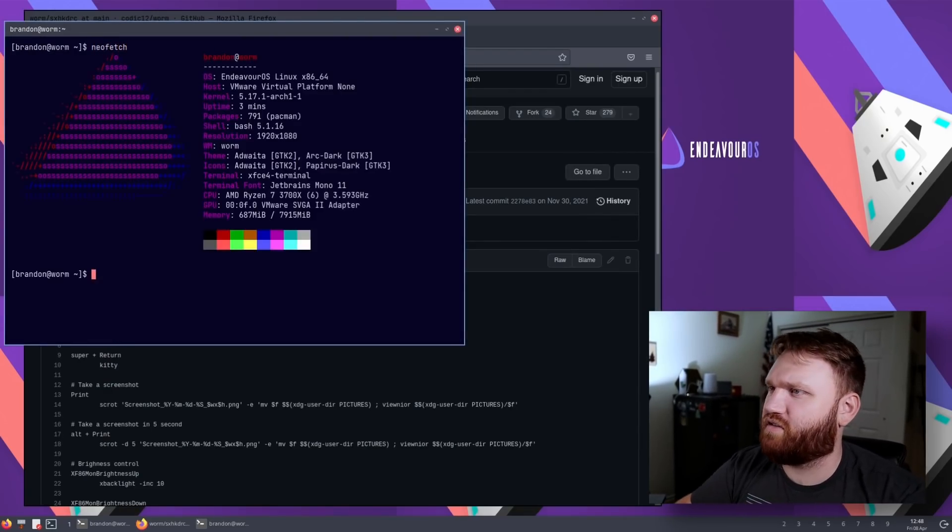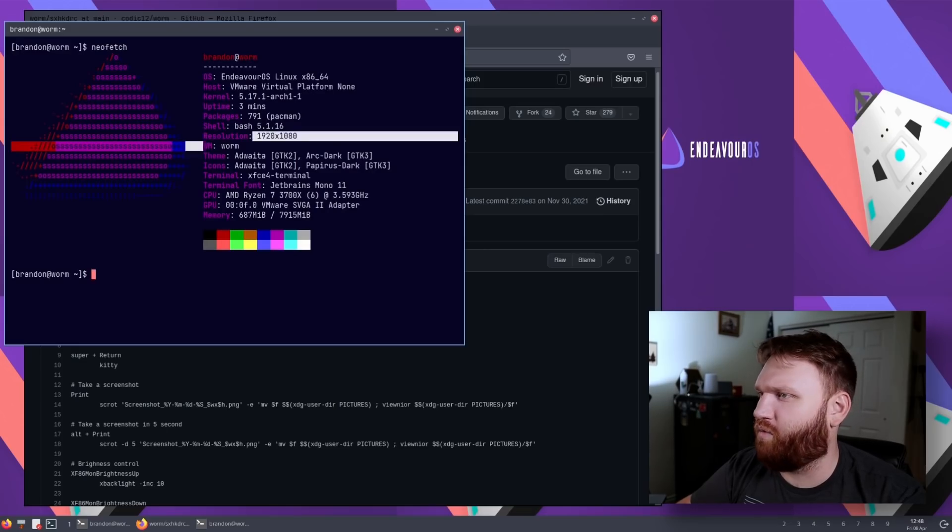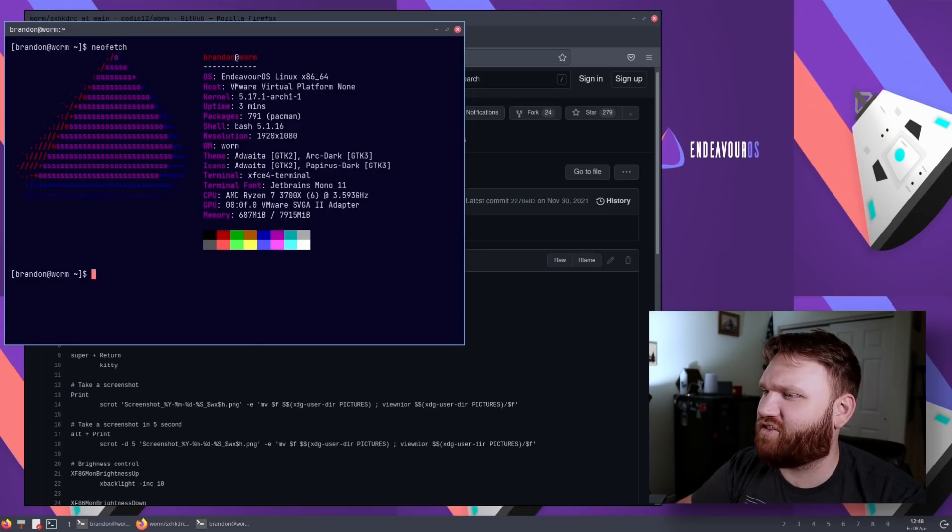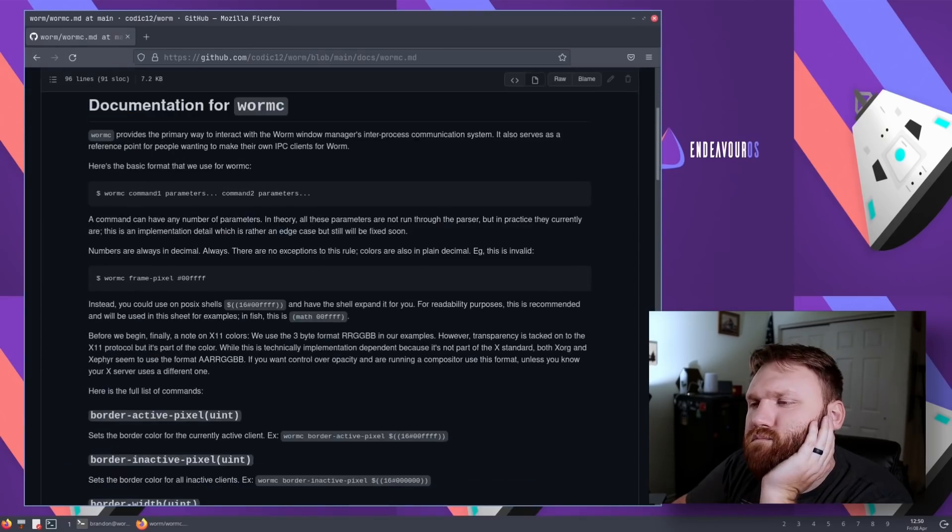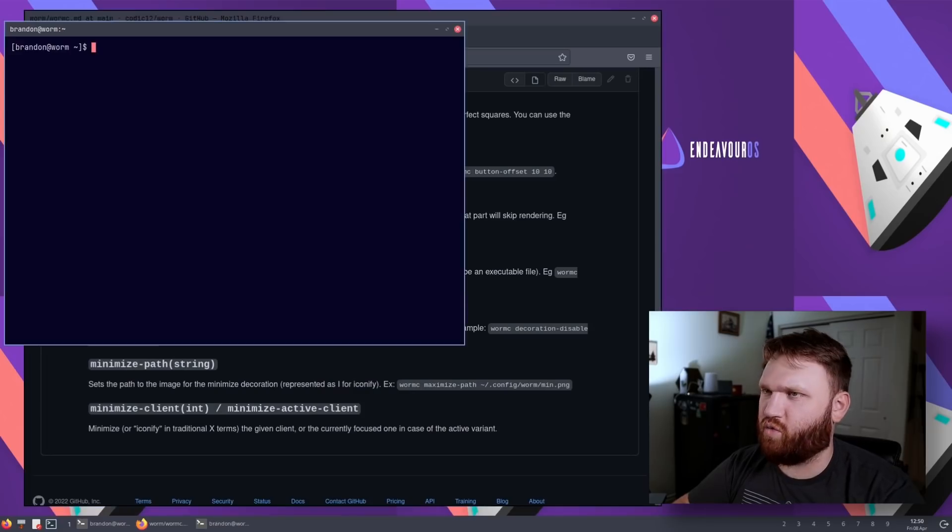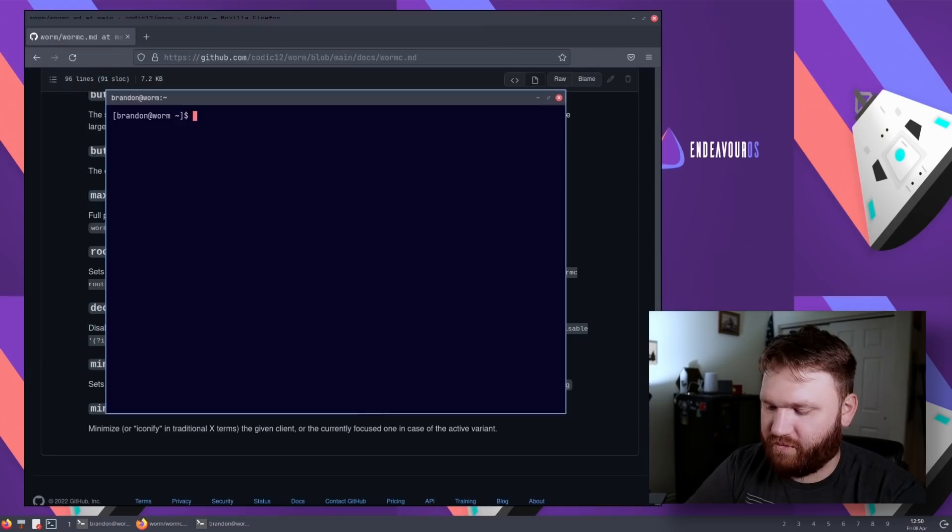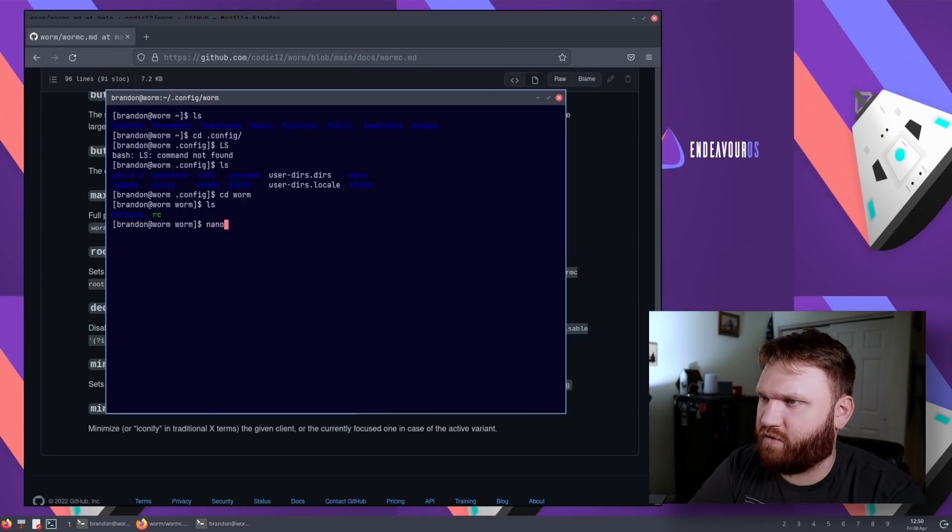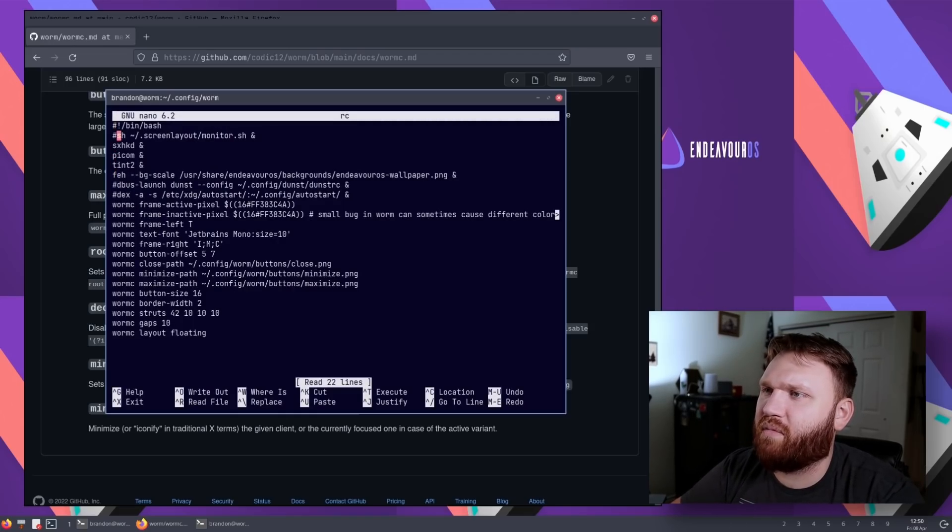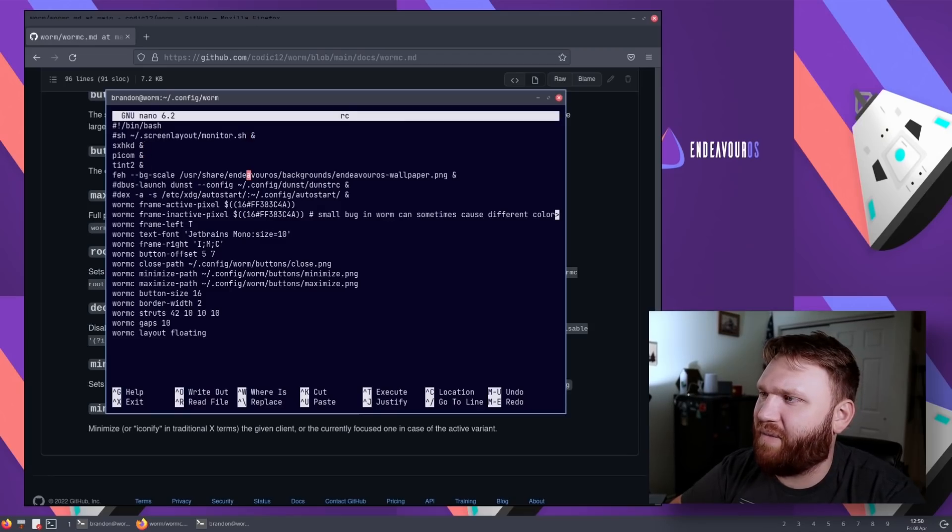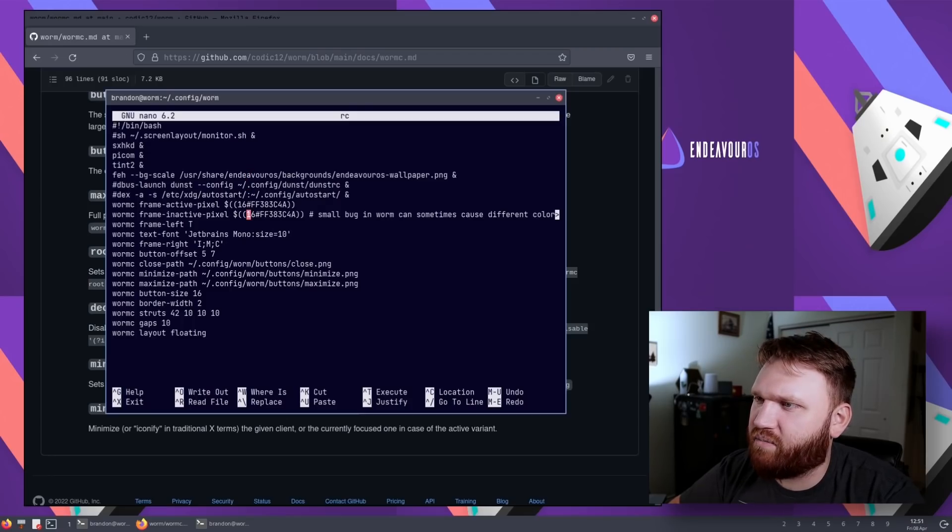So I'm running this on VMware. We are using the Worm window manager. Super cool running bash, about 800 or so packages. Let's just go check out these Worm config files here. So RC was a startup script, right? So if we go nano RC. Okay, so here is the startup bash script, screen layout monitor.sh. So I'm assuming that's the resolutions and all that. We have the background, which right now it's kind of screwed up because they changed the resolution after the fact. Frame pixels, interactive pixels.